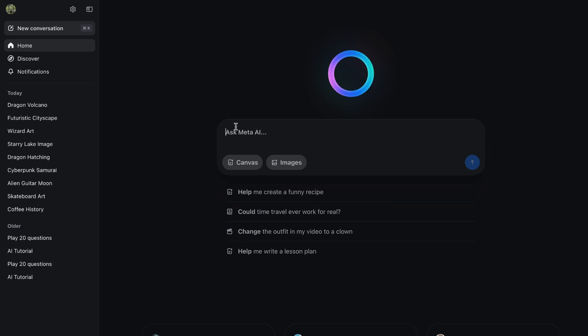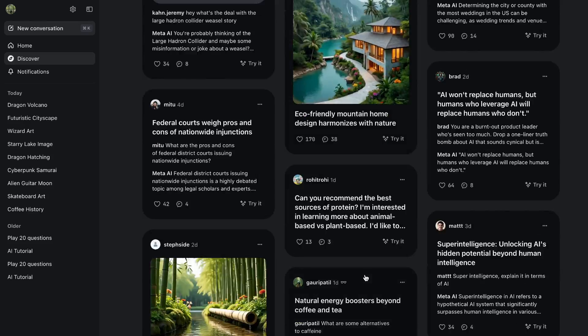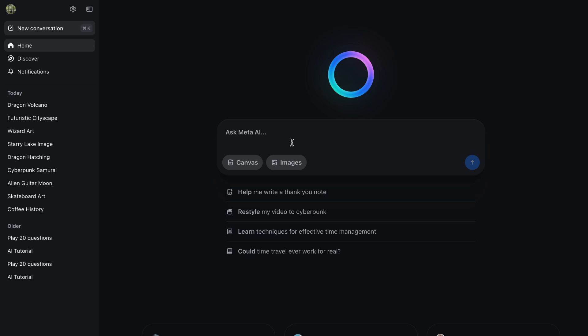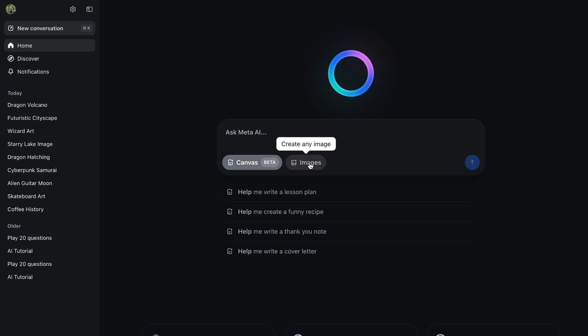Now, once you log in, you'll see the imagine option. This is where the magic happens. So right here where it says Ask Meta AI, type in any prompt you like. And then down here, you have Canvas. So you can create docs and add images. And next to it, you have images. So click on it.